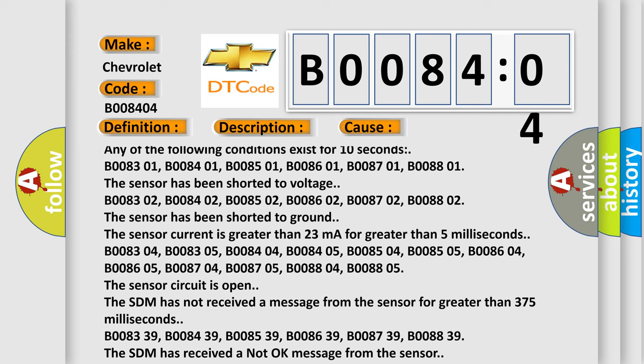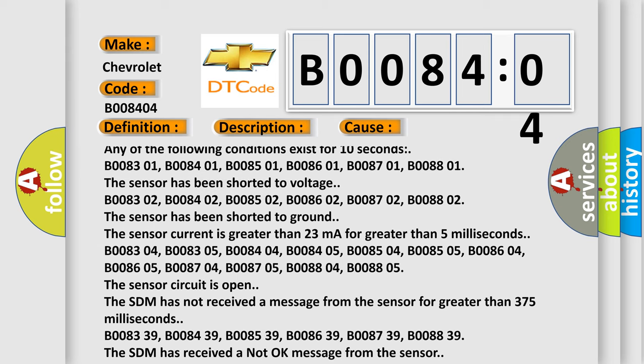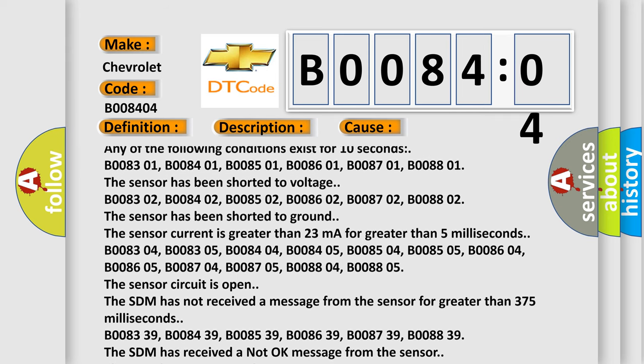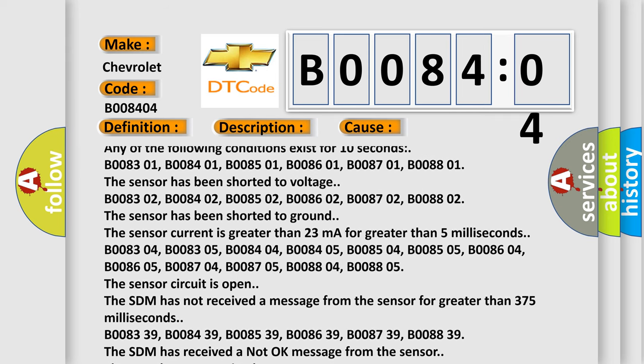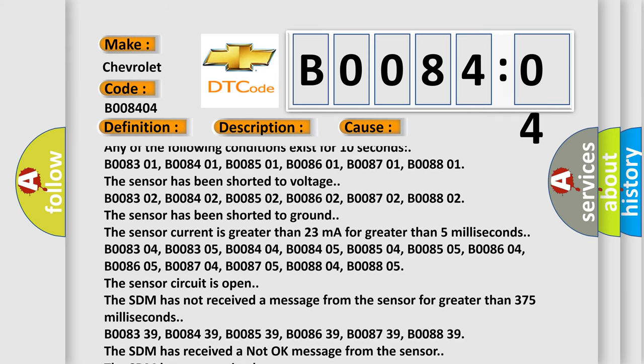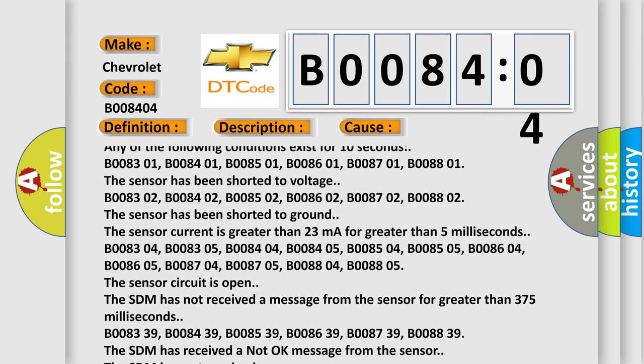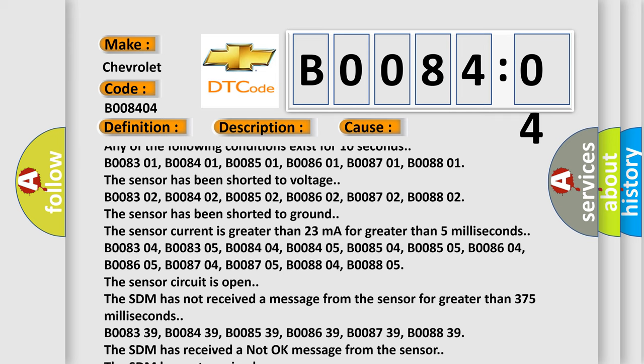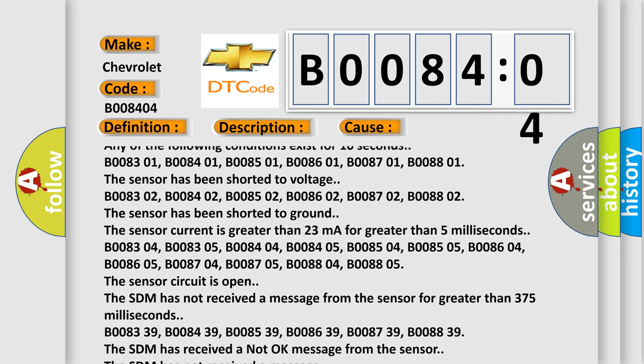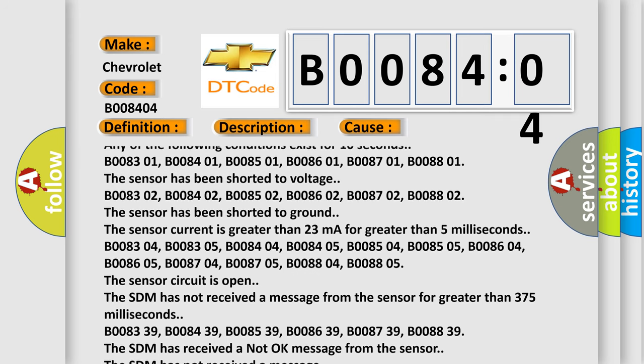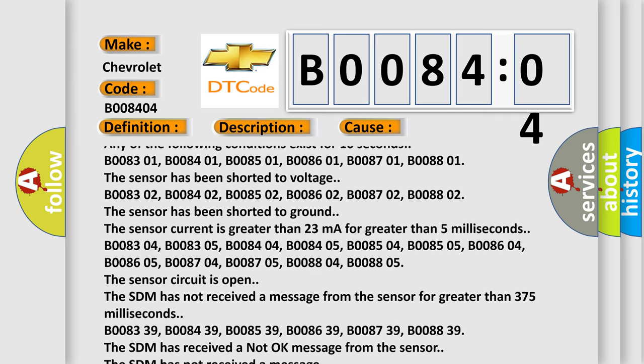B008302, B008402, B008502, B008602, B008702, B008802. The sensor has been shorted to ground.